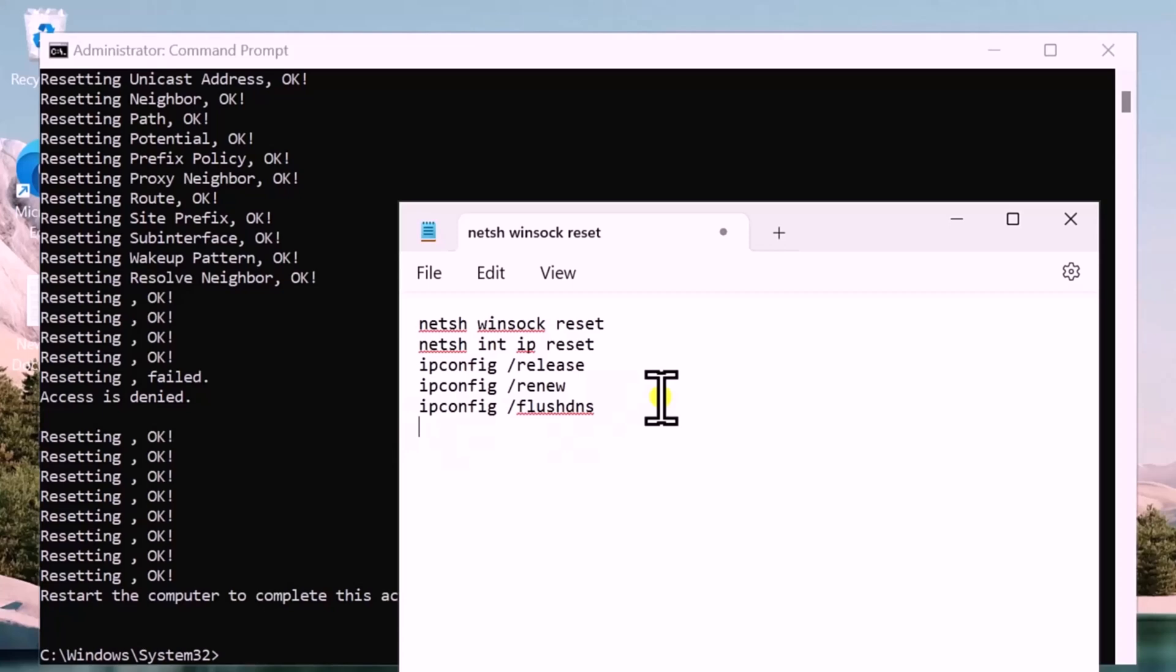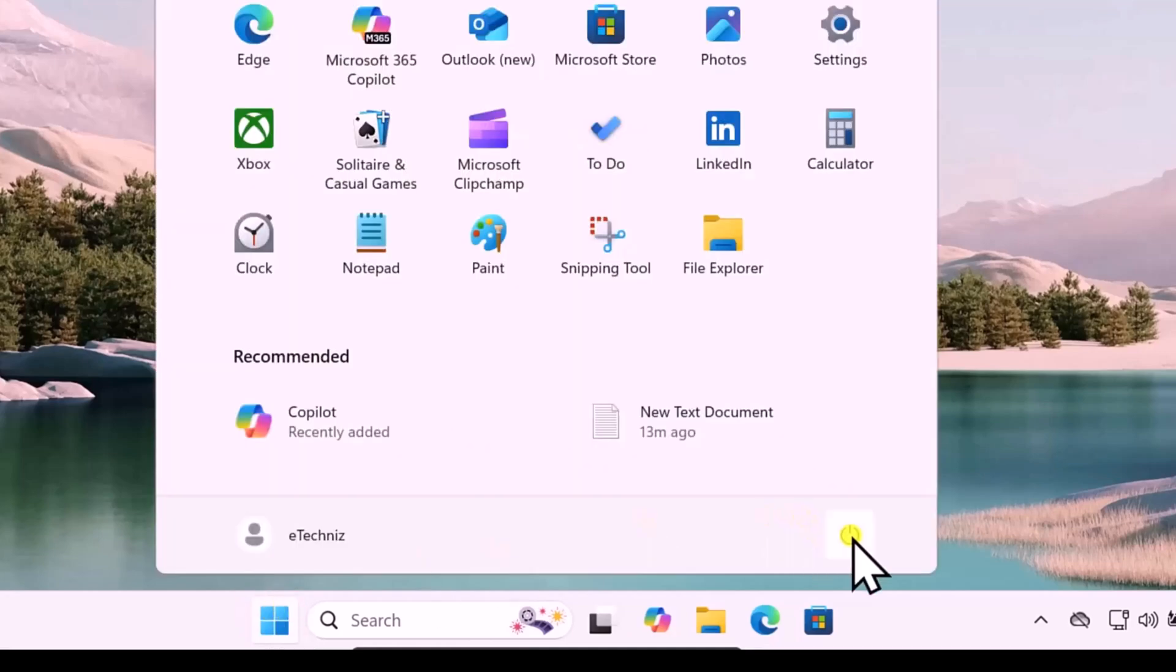Flush DNS will clear your DNS cache. After running all of these commands, simply click on the Windows icon, click on the power icon, restart your computer and check if that helps you to fix your problem.